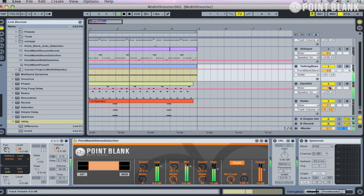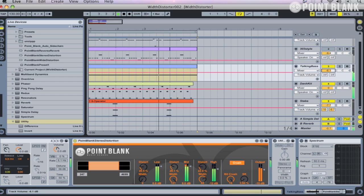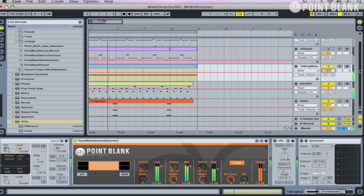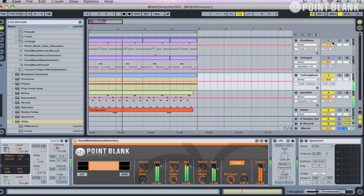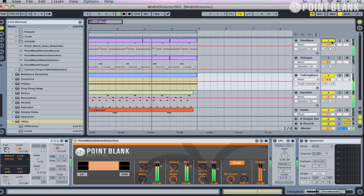This is the Point Blank Stereo Distortion. You can use it on synths, you can use it on drums — in fact you can use it on absolutely anything. It gives you a huge amount of control over the sound, whether you want to use it in a subtle way or really distort the hell out of things. It's really up to you.